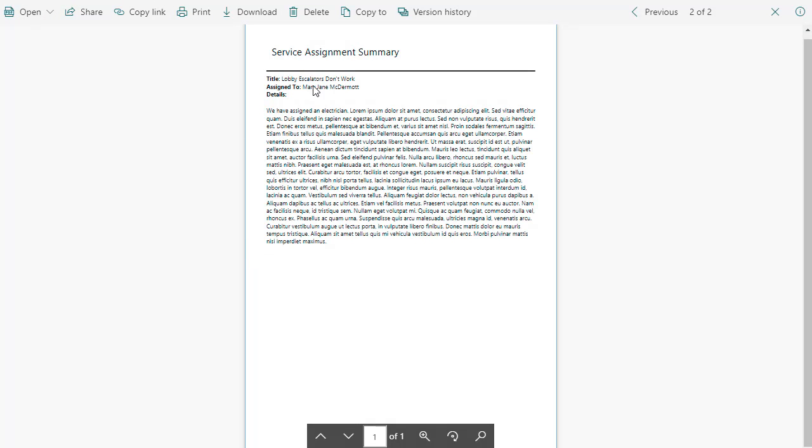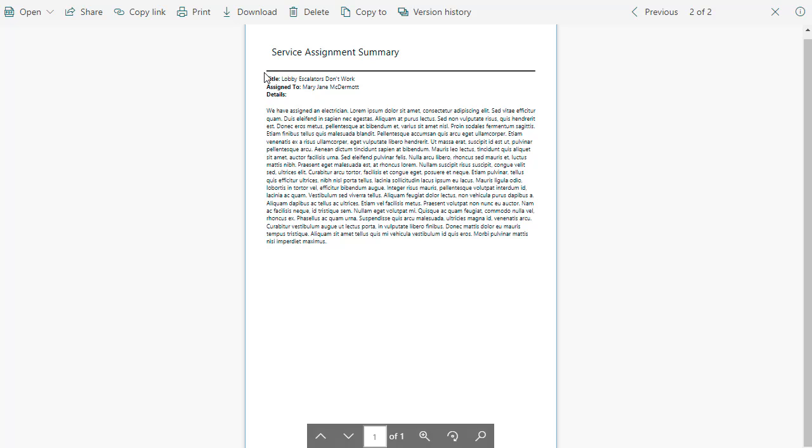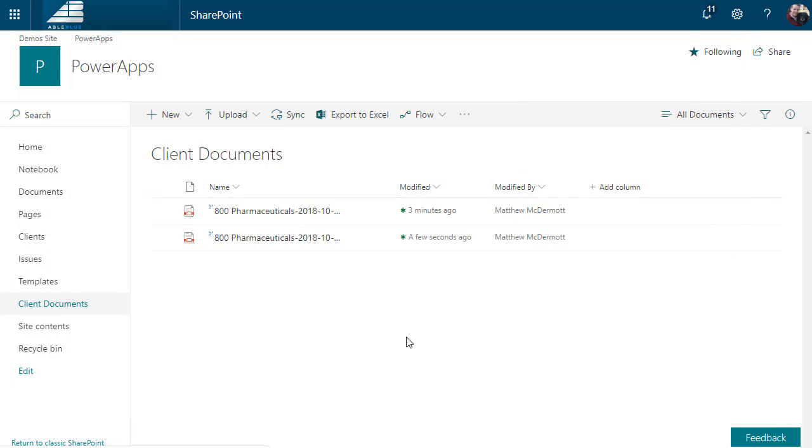And so this one has a little bit nicer service assembly summary at the top. The fields are bolded and it has that horizontal rule in there. Just little things like that that you can add through HTML to make it look better.